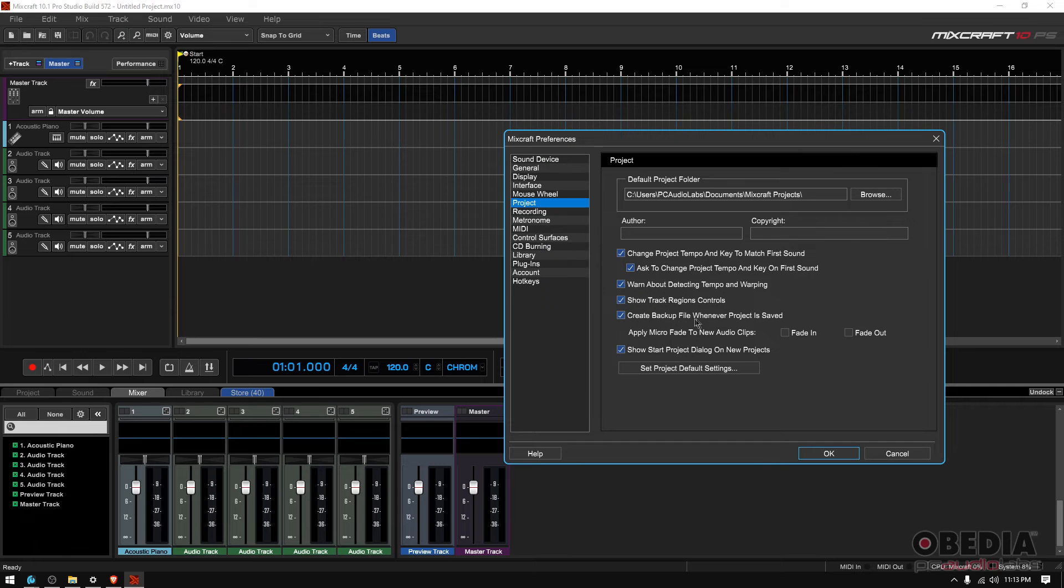Create backup file whenever project is saved. Yes, you want to have backups and get backups and backups just to be sure.